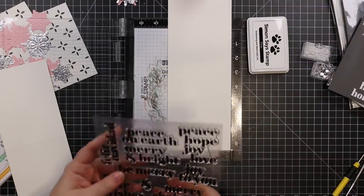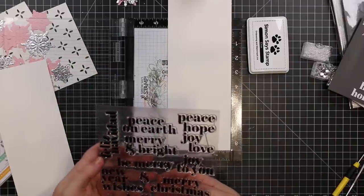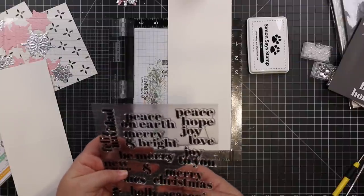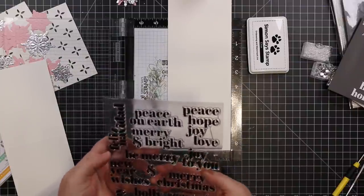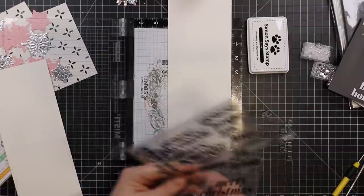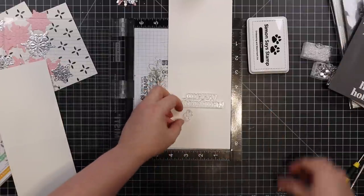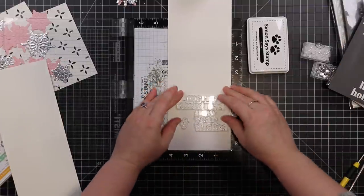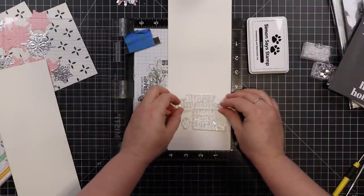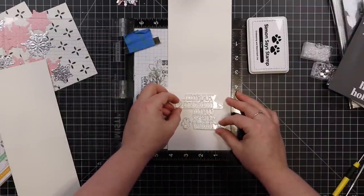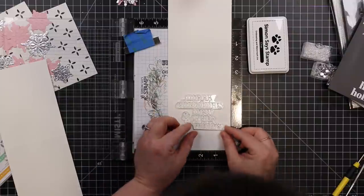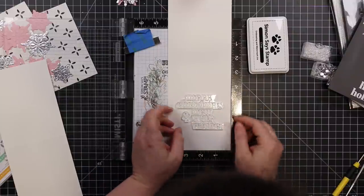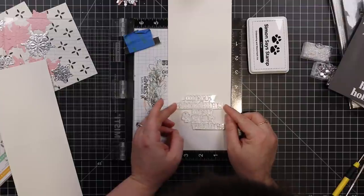While I have my MISTI out, I'm going to stamp more sentiments from this set because I really liked that it had the ampersand symbol, so I can build a little phrase for the inside of my cards. I get weird enjoyment from things like this - the way these all just line up because of the type of font, it's satisfying.